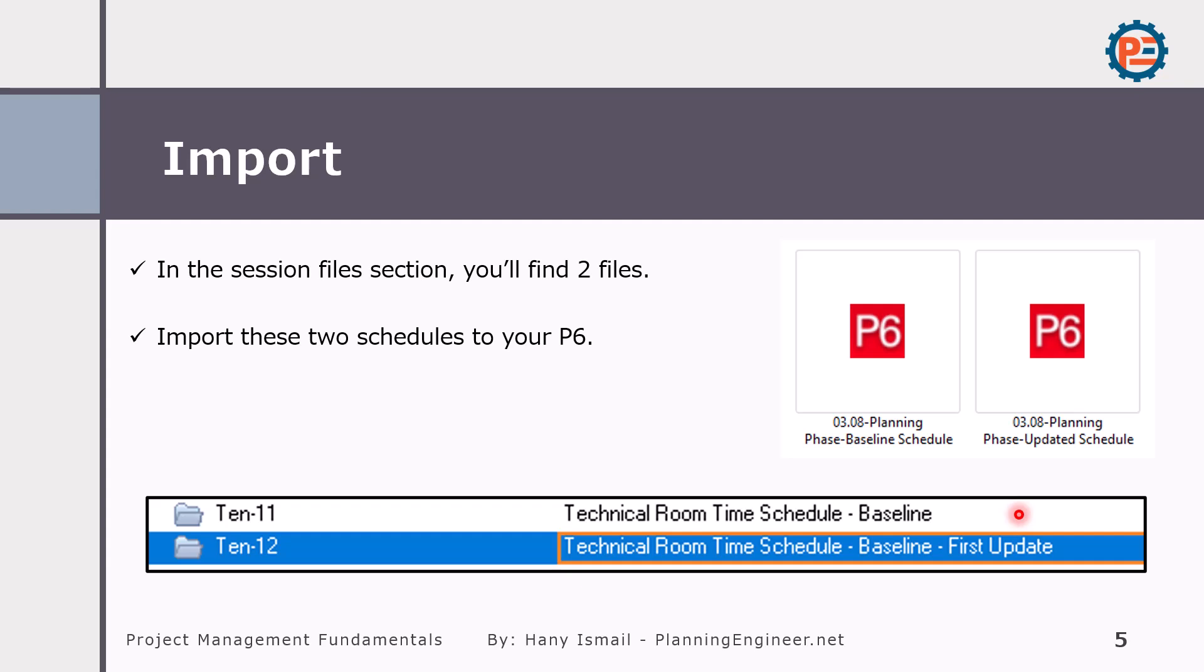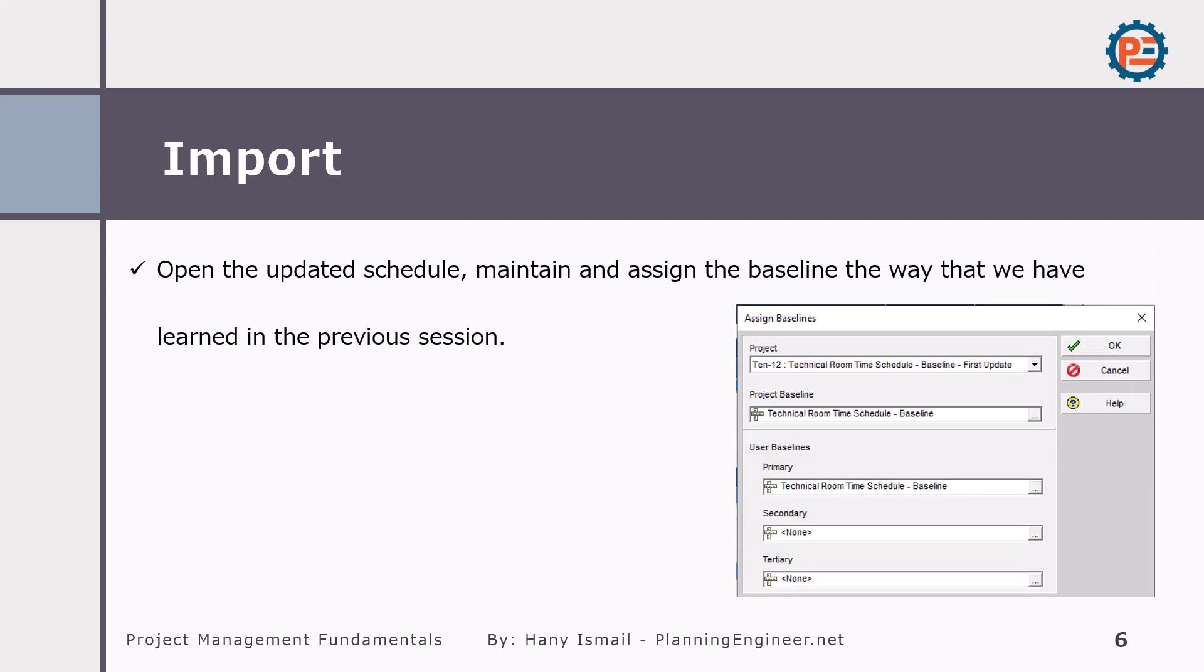If you don't remember, please refer to the previous video. So here we have the baseline first update and the project baseline is assigned correctly.